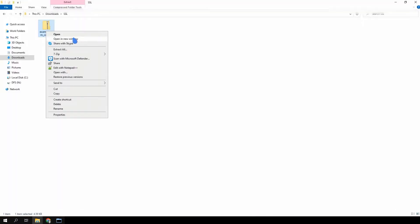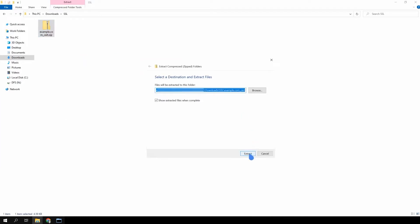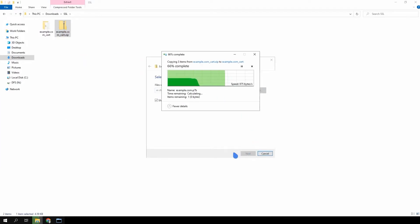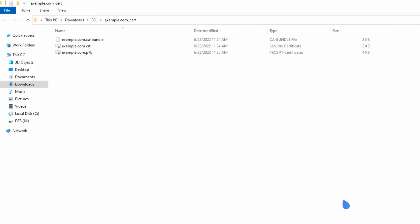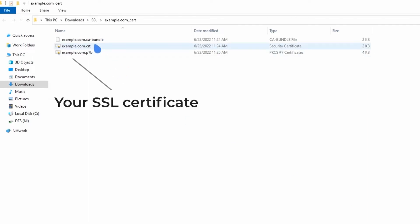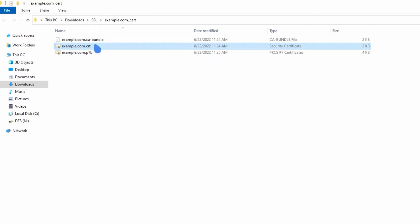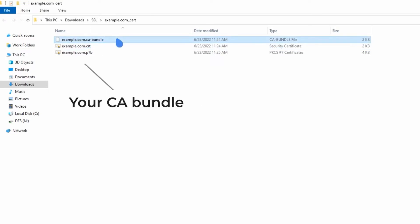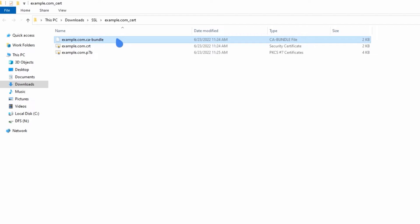Next, extract the files from the downloaded .zip archive. The .zip archive will include your certificate, which will have the extension .crt — for example, yourdomain.crt — and the ca.bundle file, which will have the extension .ca.bundle. You should have these on hand for the installation.